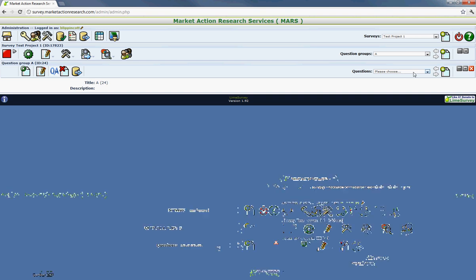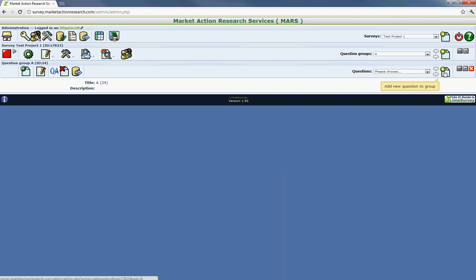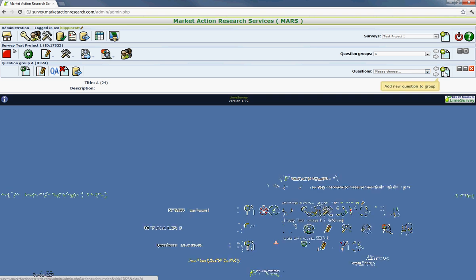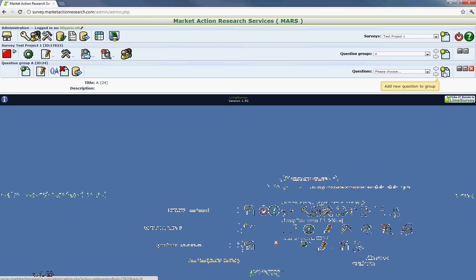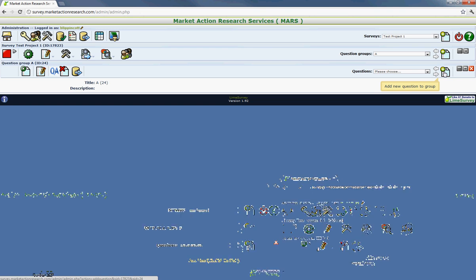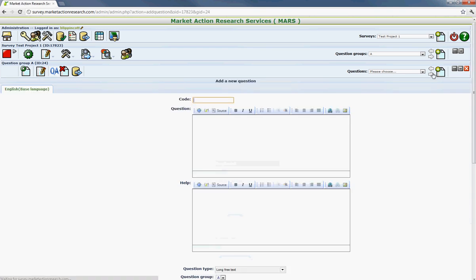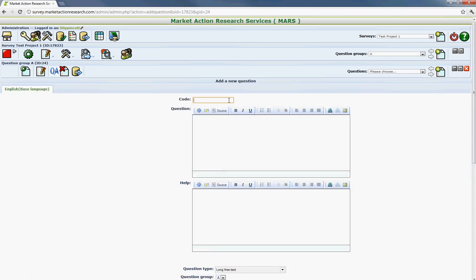And the last section is for the individual question or the question inside the question group. So to add your first question, you just go ahead and click on the third little piece of paper with the green circle with the plus sign inside to add a new question to the group. And then it's going to ask for the code. The code is going to help you differentiate the questions from each other. And the code will not be displayed anywhere. It's just for internal purposes. So we'll just call this one question intro.